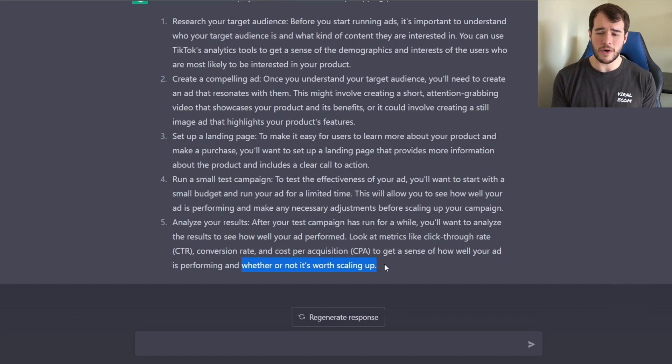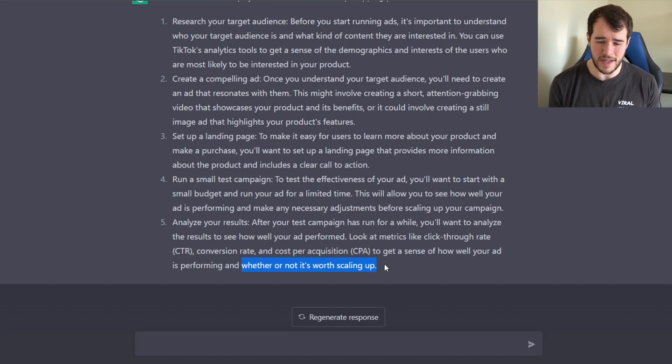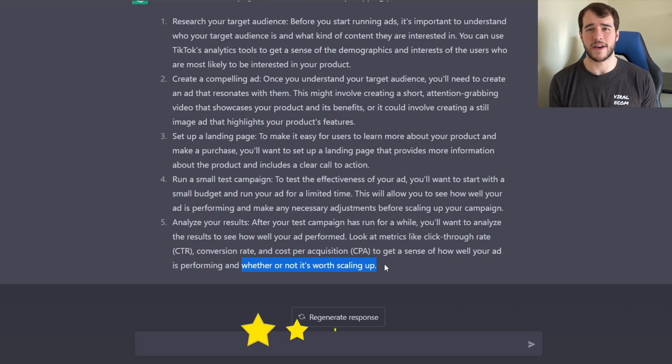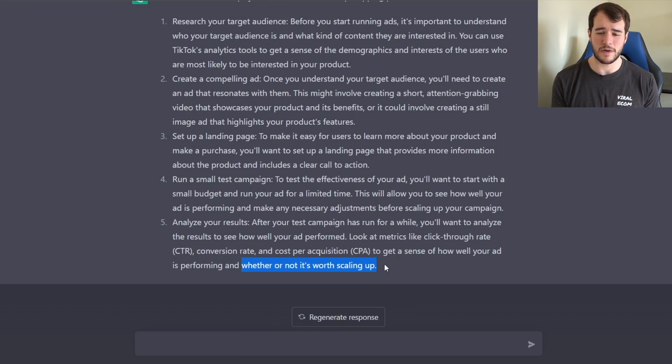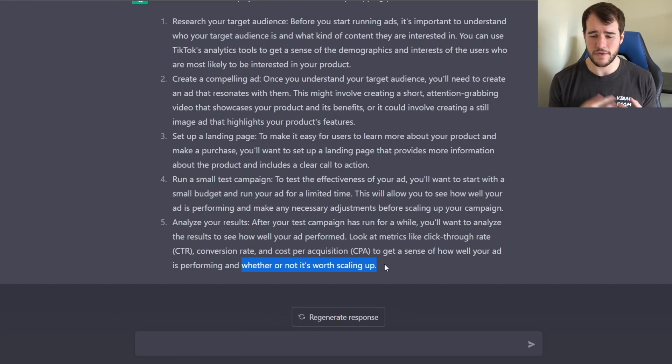Overall I would give this advice a five out of ten, because in the beginning it focused on the audience rather than the product — when we already know the audience is TikTok users. Let's ask a more complex question and see how much ChatGPT actually knows about dropshipping and TikTok ads.